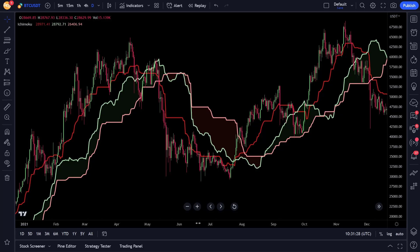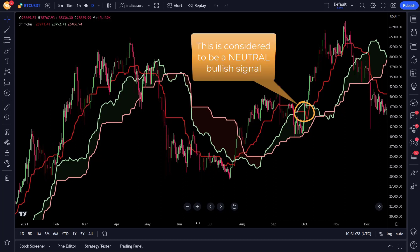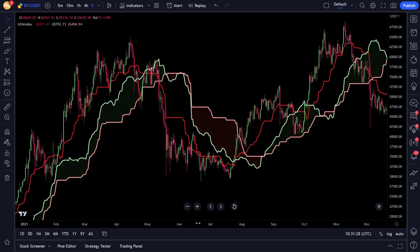And there is also, when the price closes above the Kijun and it is within the Kumo, it is considered a neutral bullish signal.